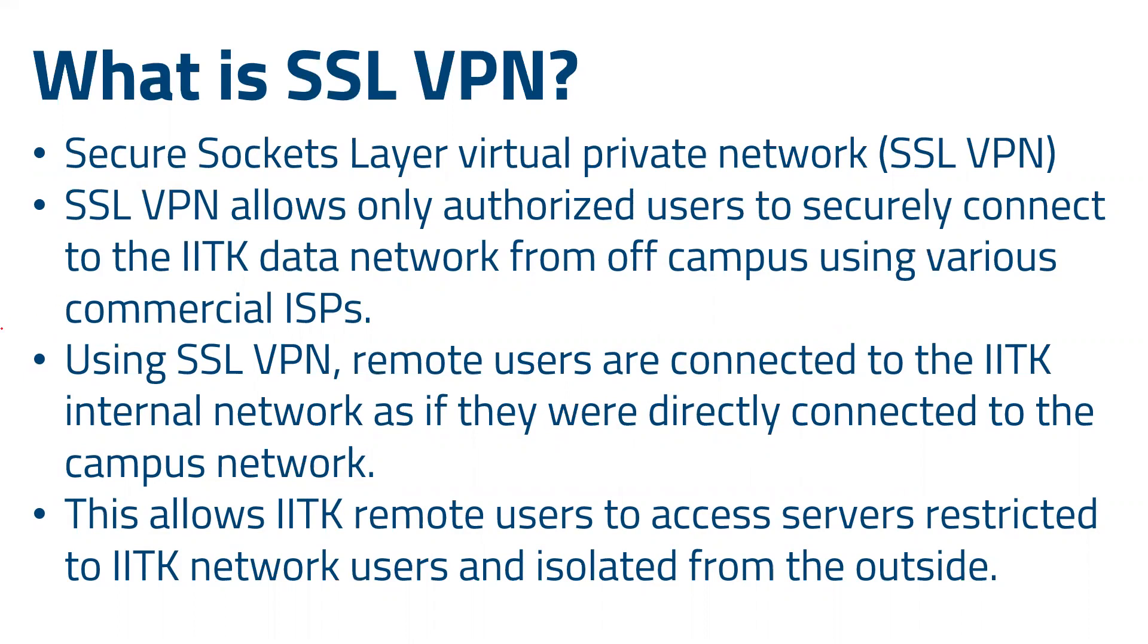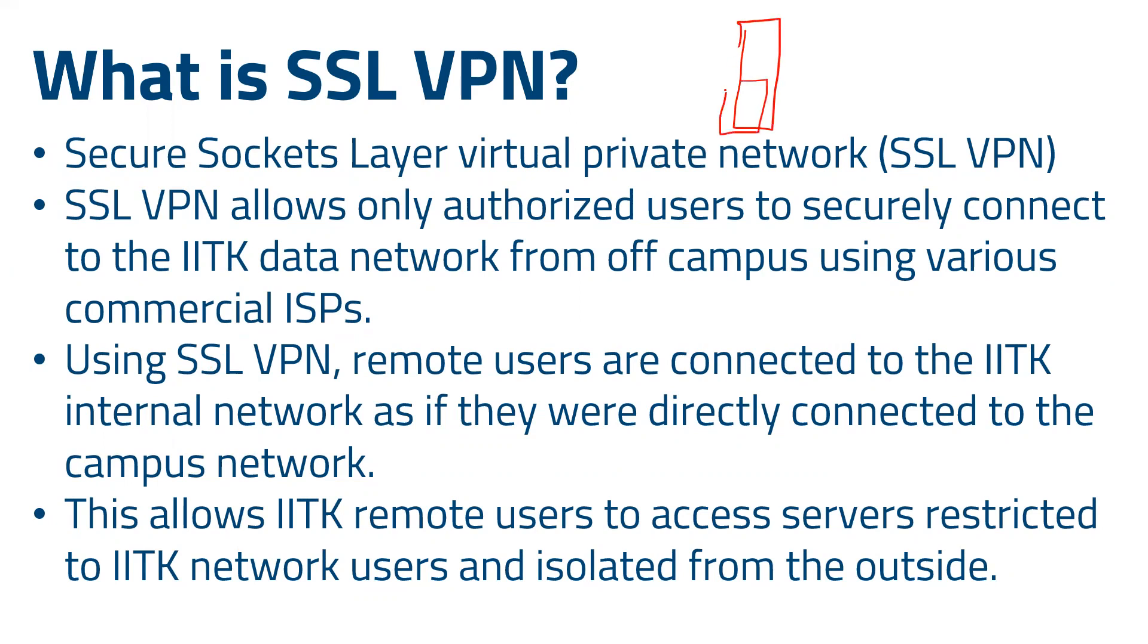In simple words, SSL VPN is just a kind of semi-permeable membrane that separates authorized users from non-authorized ones and then gives access to particular data. You can consider it as a gateway.